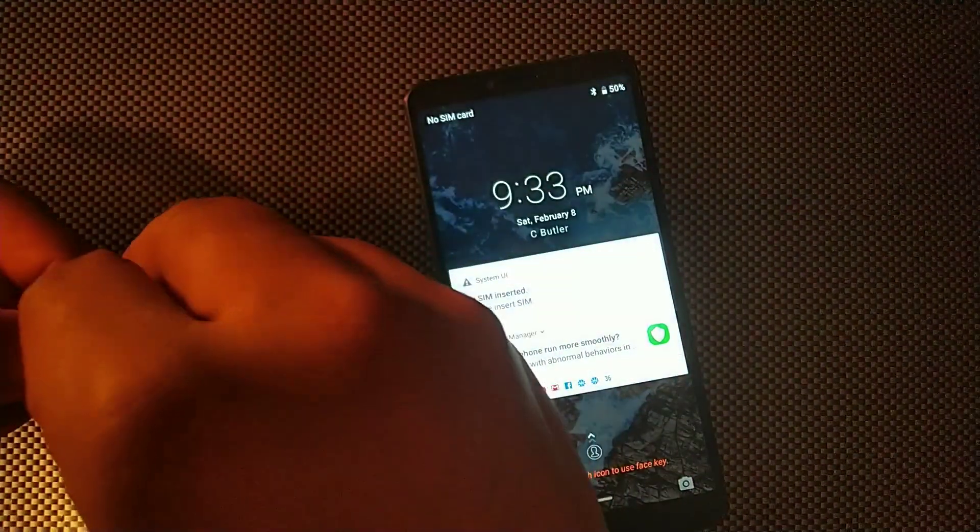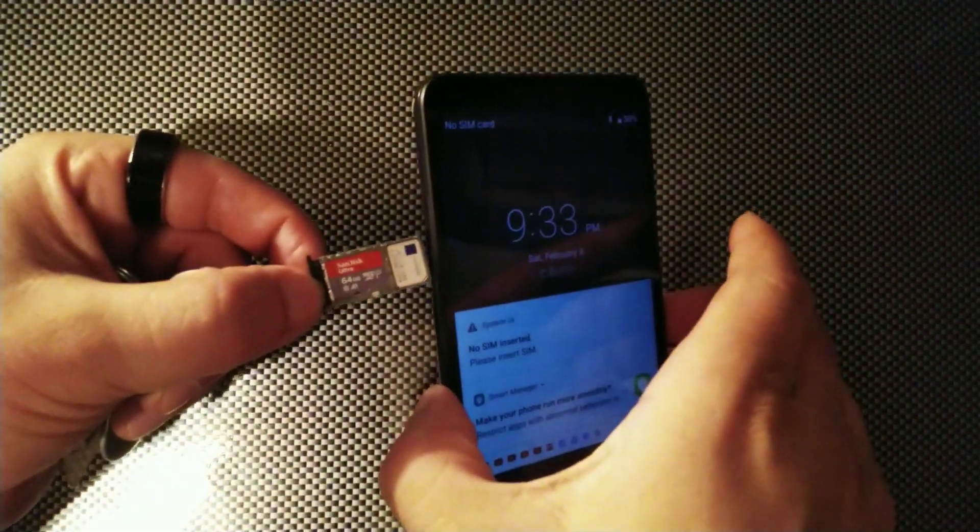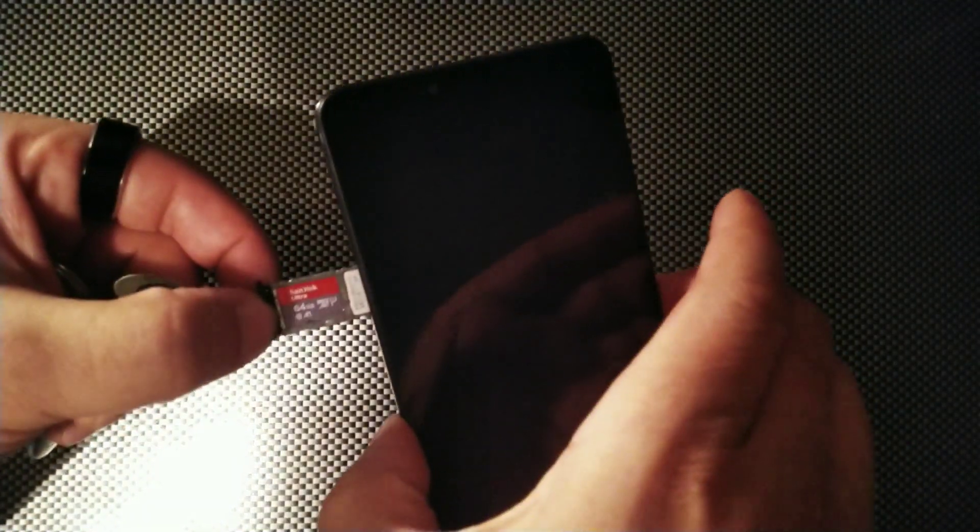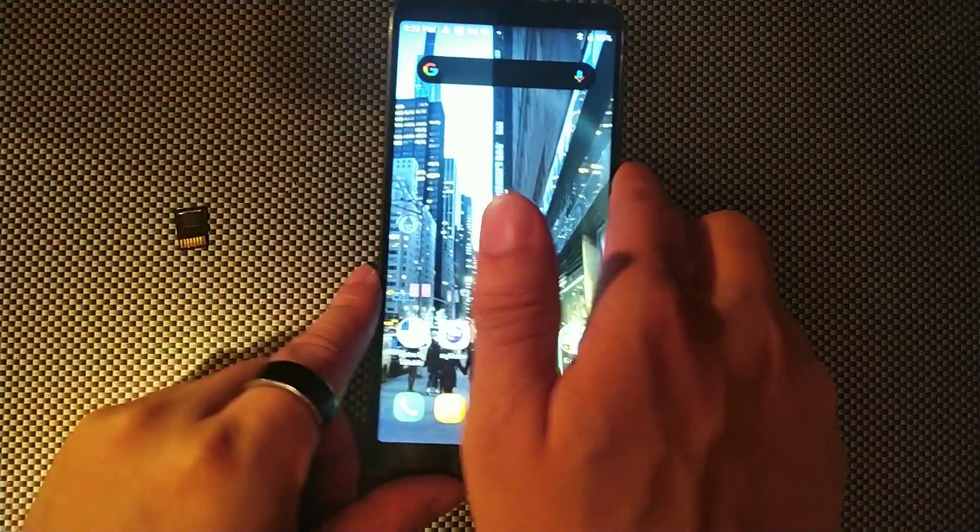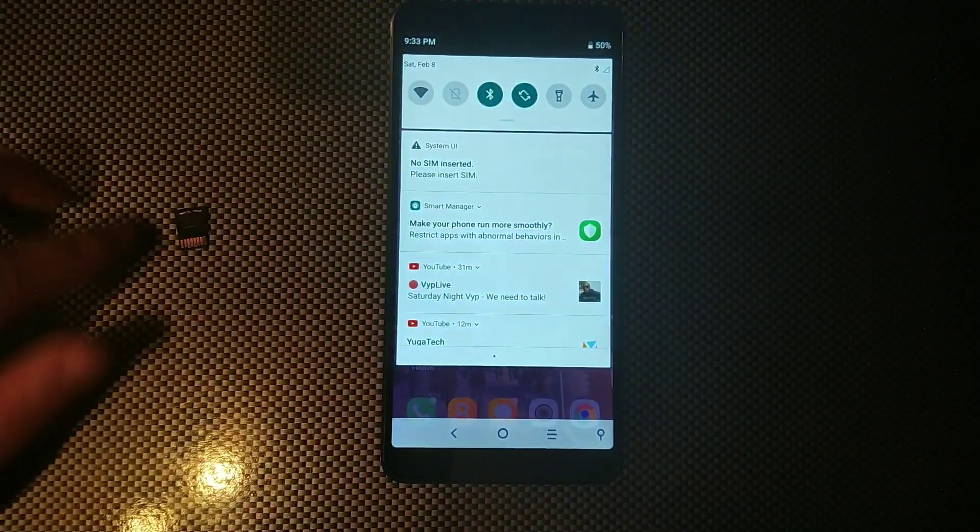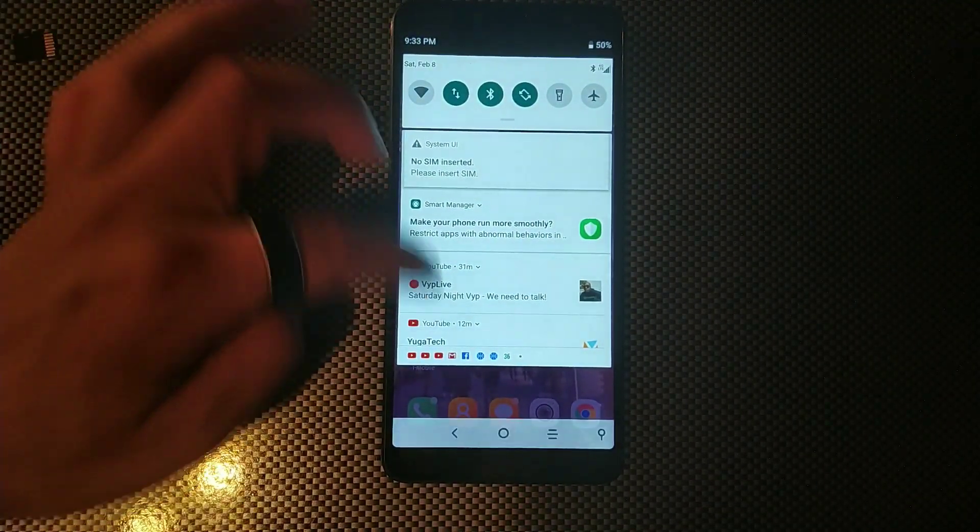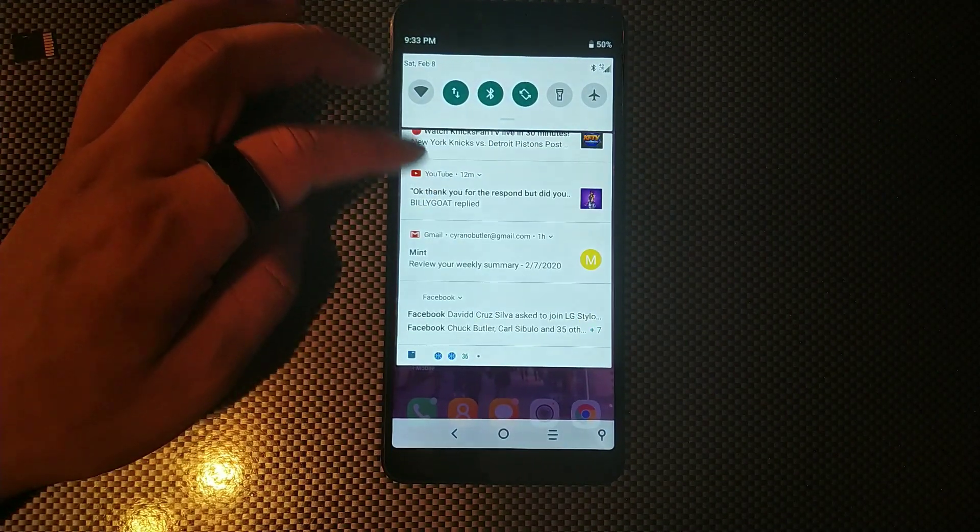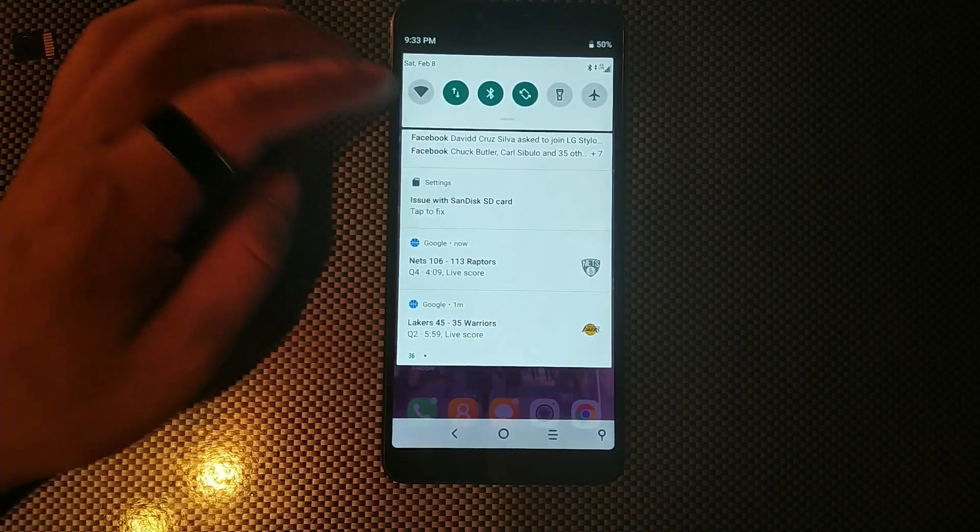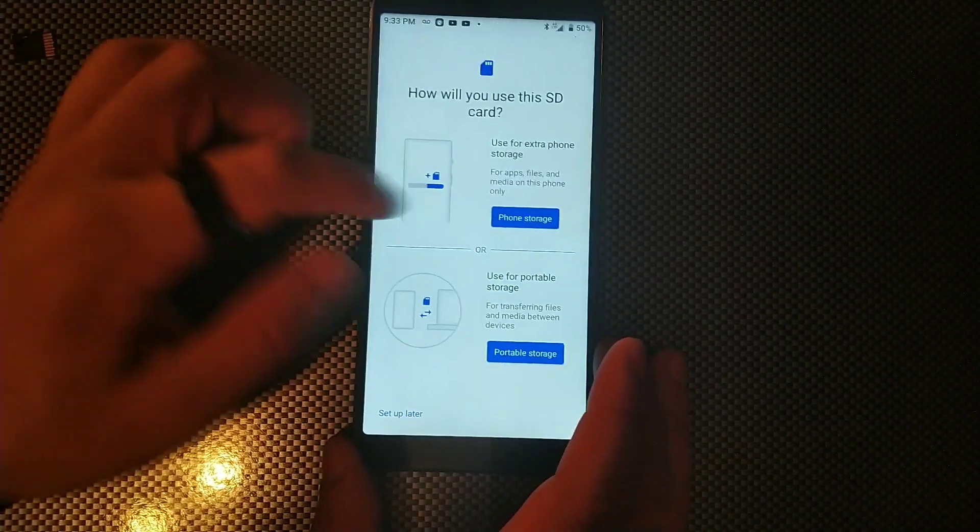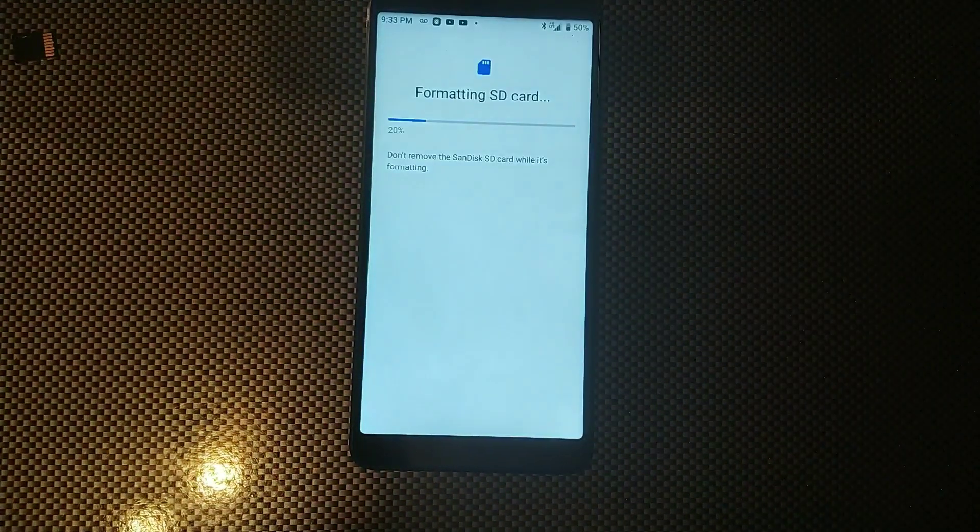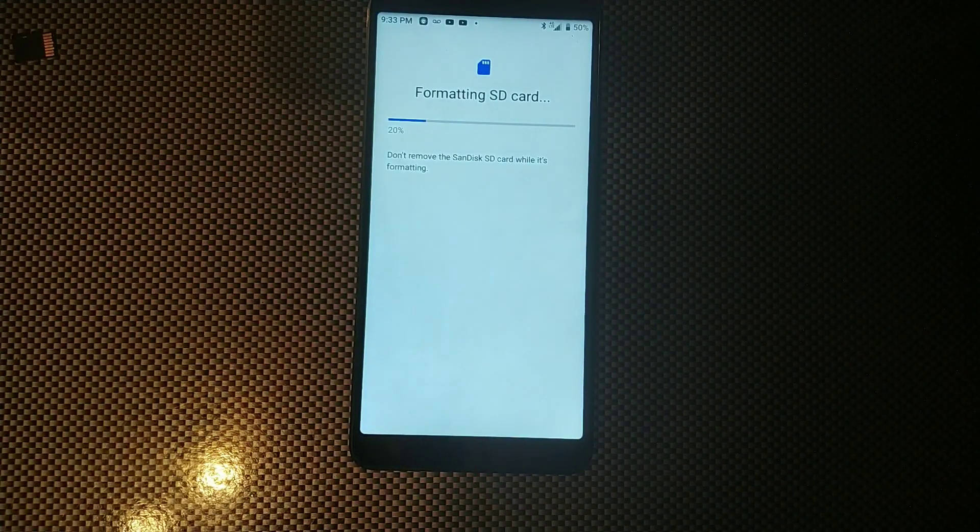What we're going to do right now, we're going to see if we can format this thing and see what it says. So make sure you guys stay locked in, okay here we go. Okay fingers crossed, I'm going to hit phone storage and format SD card now. Let's see if this actually works.